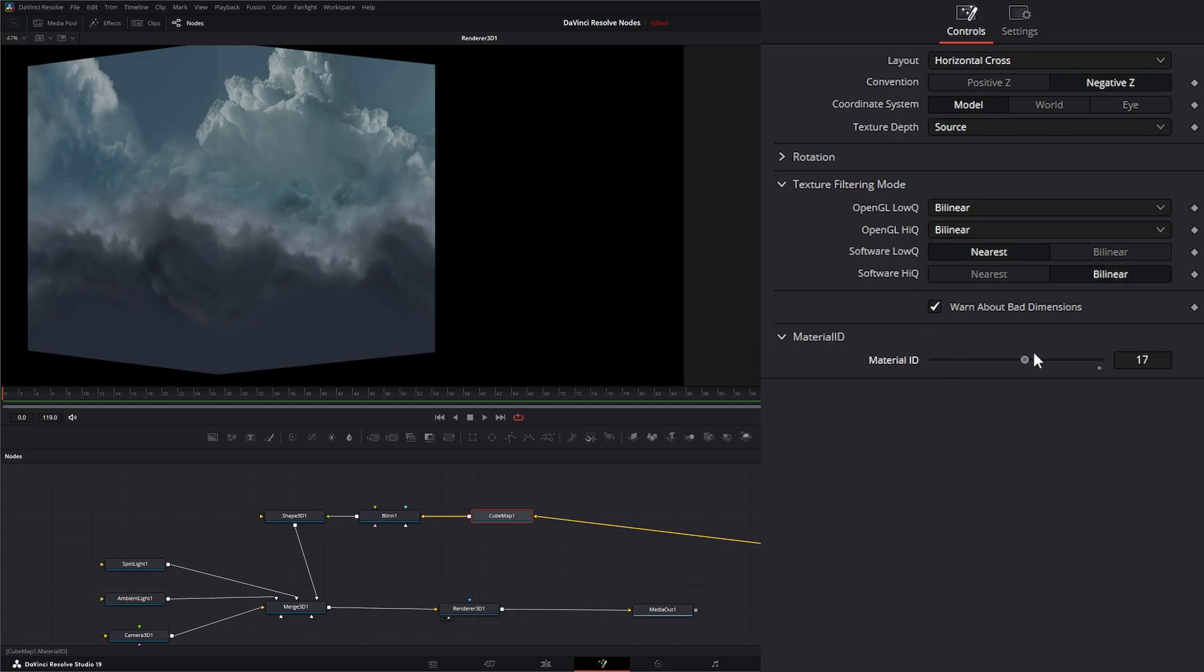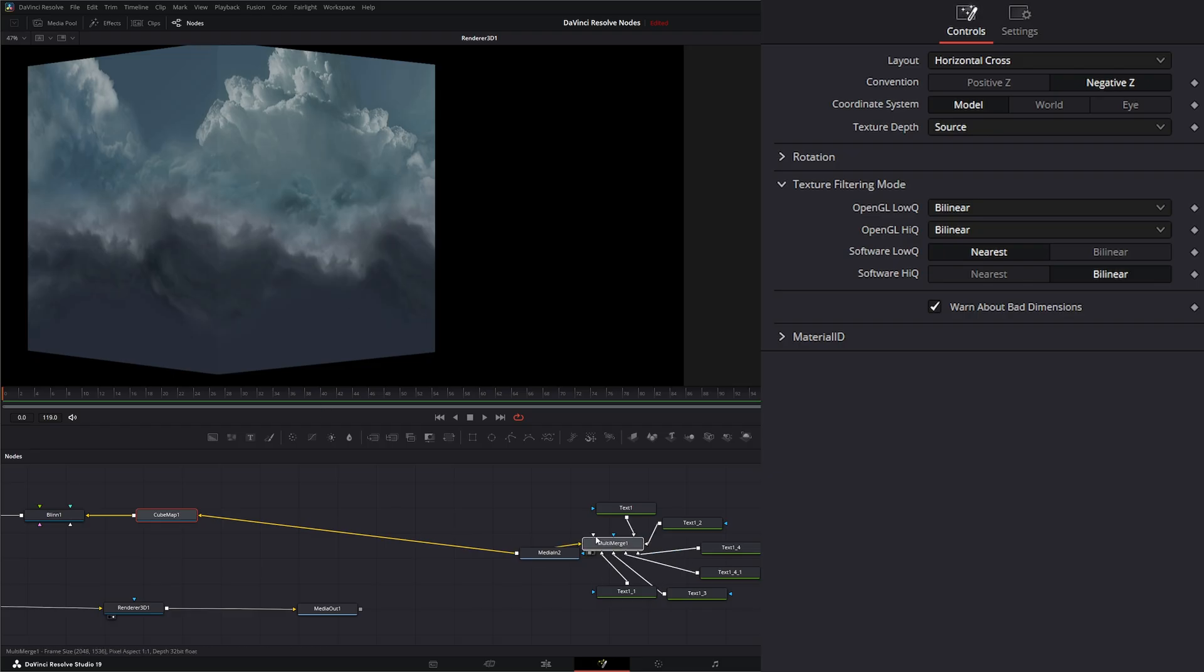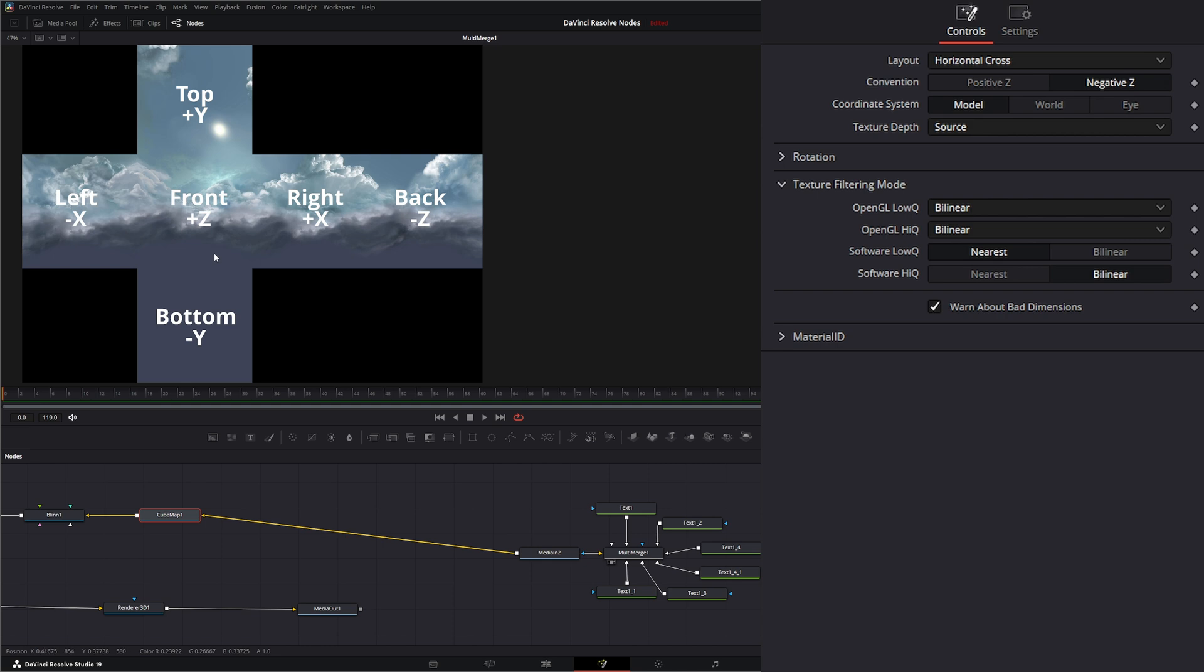Additionally, we can change our material ID. Within the horizontal cross, I'm going to bring this up so you can see how this is mapped out to our little cube here. For this image, this is how it's mapped out in Fusion. Some programs are different. The tops will be flipped or the left and right will be flipped. Every 3D program is a little bit different, but this is how Fusion maps it out.